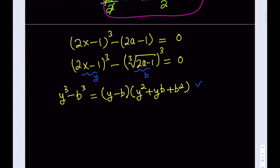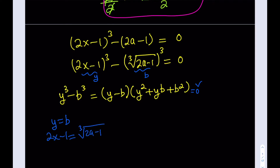What are the solutions for this equation set equal to 0? First, I get y = b, obviously, and that means 2x − 1 equals the cube root of 2a − 1. We get our real solution from here, which we said is real — this is our real solution.